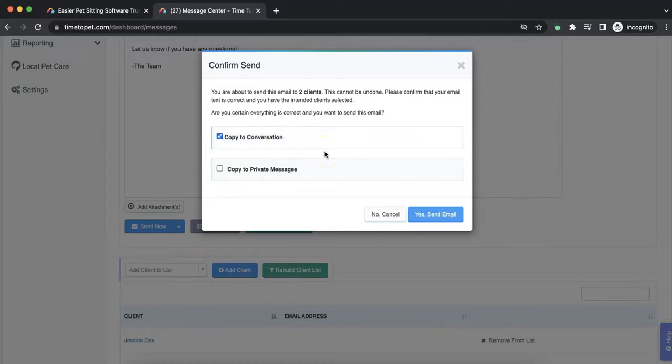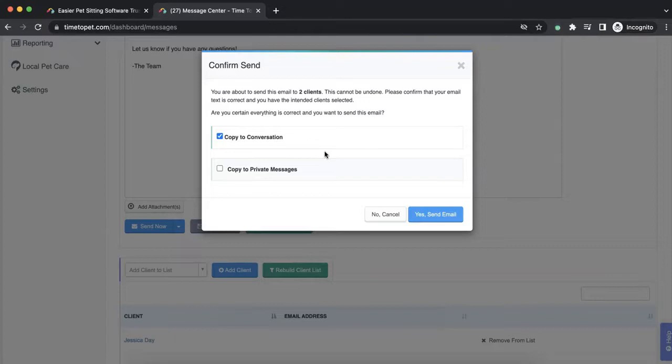If you have private messaging enabled in your portal settings, you will also have the option of copying the email campaign to the private message thread rather than the client's conversation feed. Private messages are a separate message feed on each client's profile and it is only visible between your admin team and the client. Staff and trainees will never see these messages or be notified about them.